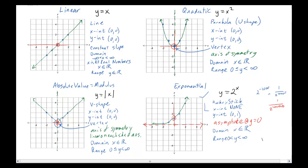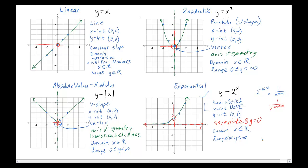We've now identified the name, equation, shape, x-intercept, y-intercept, special features, domain, and range for each of these four parent functions. These need to be second nature to you, because as we start to look at transformations rather than parent functions, you'll need to move these points around. Part of your homework is to recreate these graphs. You should be able to recreate all four graphs in five minutes or less, because there will be a concept check about this soon.